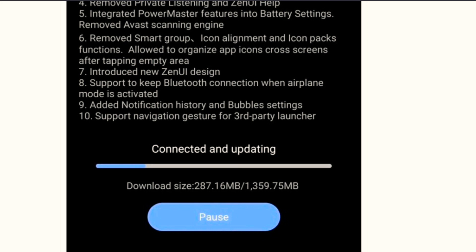Number eight, support to keep Bluetooth connection when airplane mode is activated. This means that if we are using Bluetooth and we turn on the airplane mode...